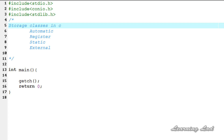Next, what's going to be the scope of this variable with the static storage class? The variable with the static storage class is going to be local to the block in which it's been defined, and the variable with static storage class is going to persist between different function calls.